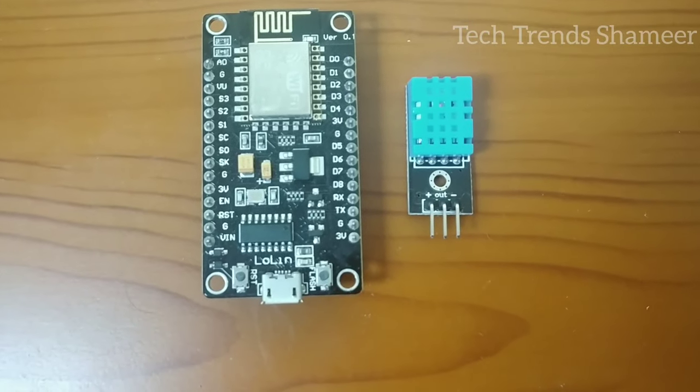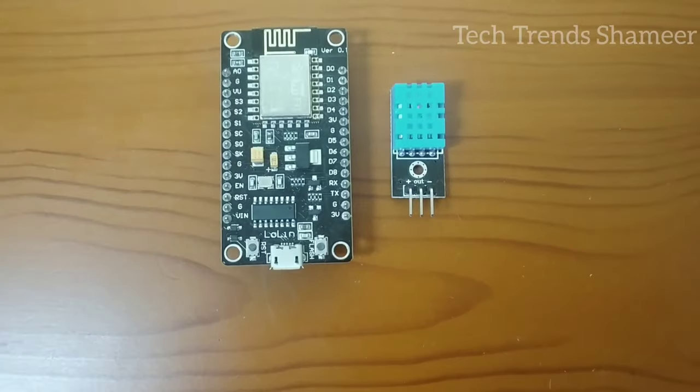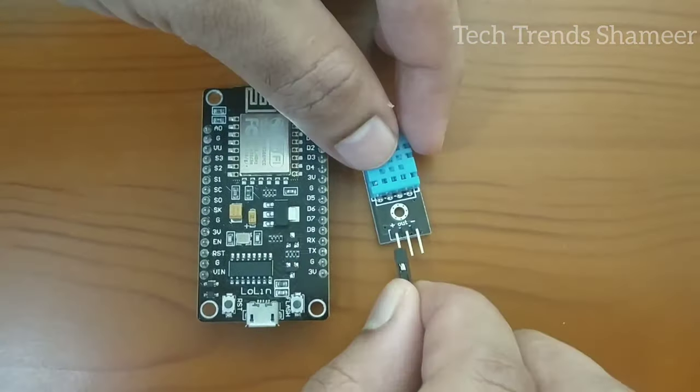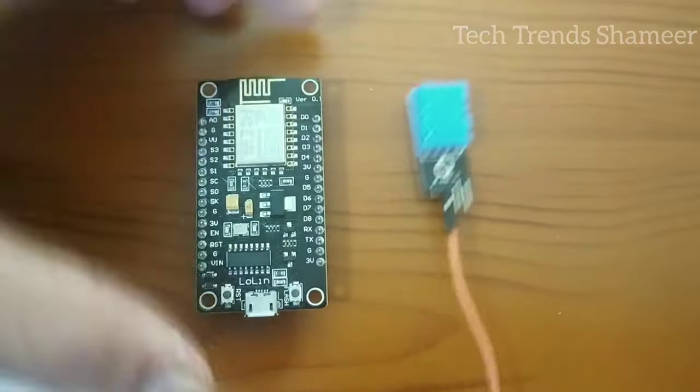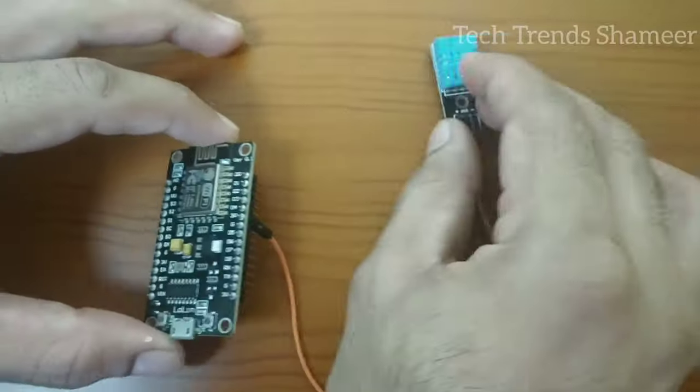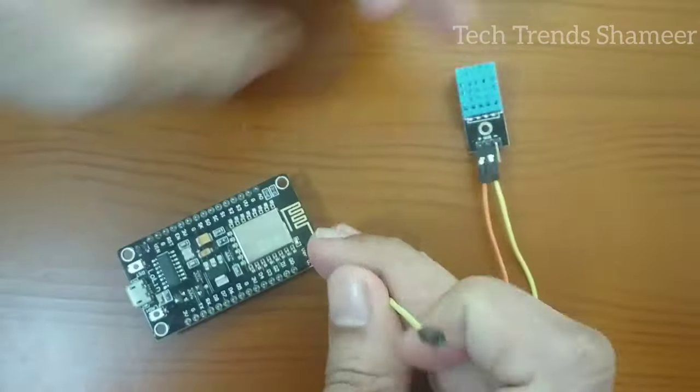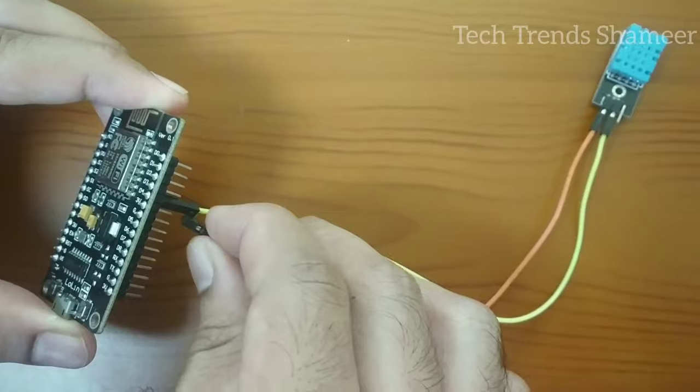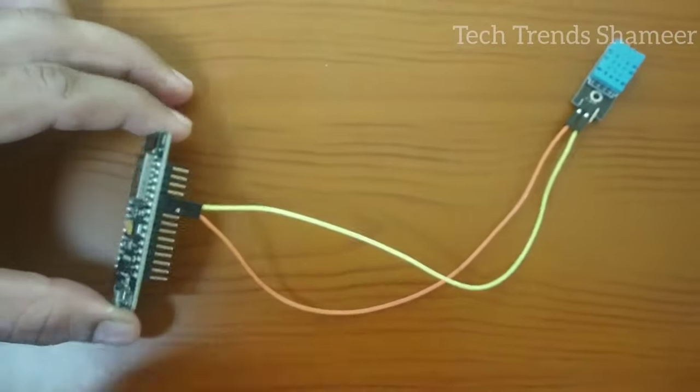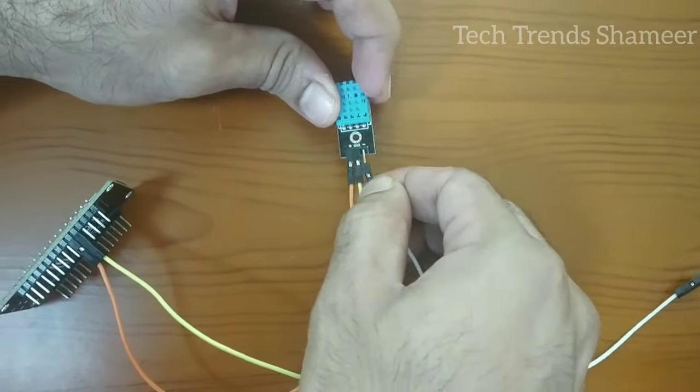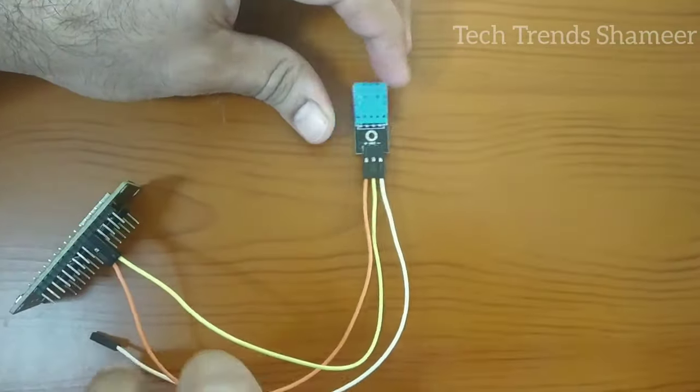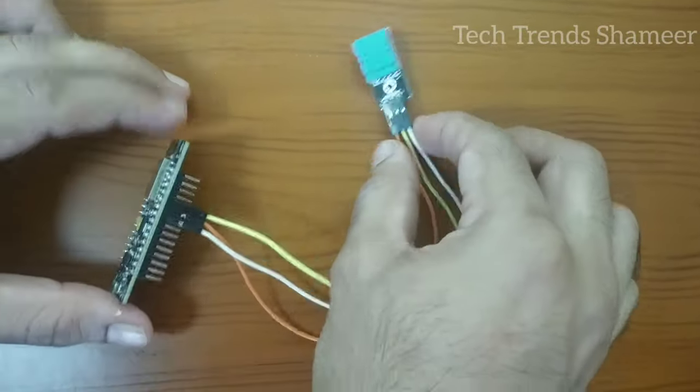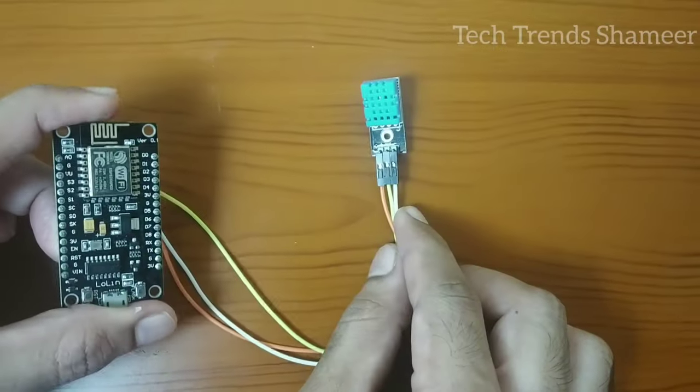Now let's see the connection. This is our circuit connection.